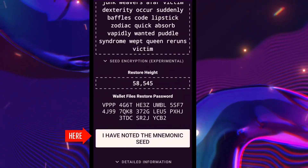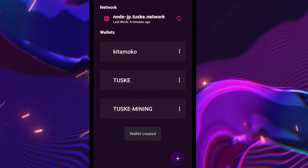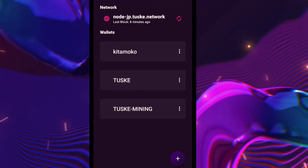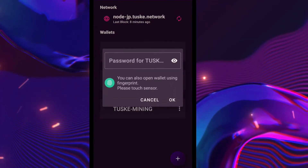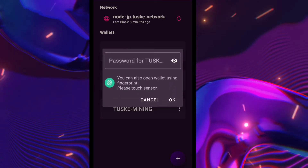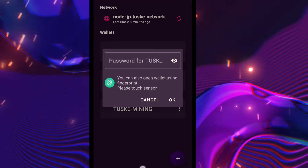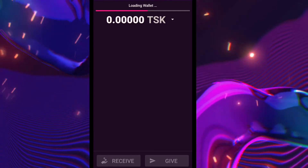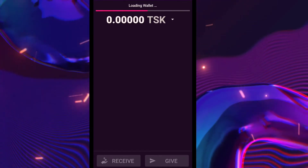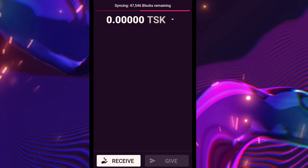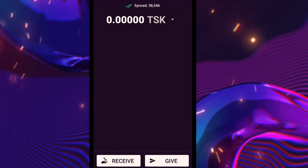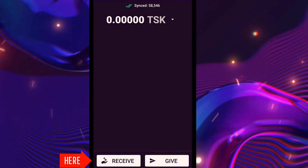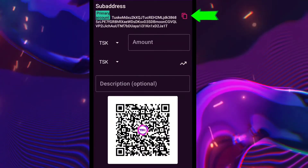Then click this to activate your new wallet. Now we have created a new wallet. Let's open it and copy the address for our mining. Click receive to see the address, then click this to copy it.